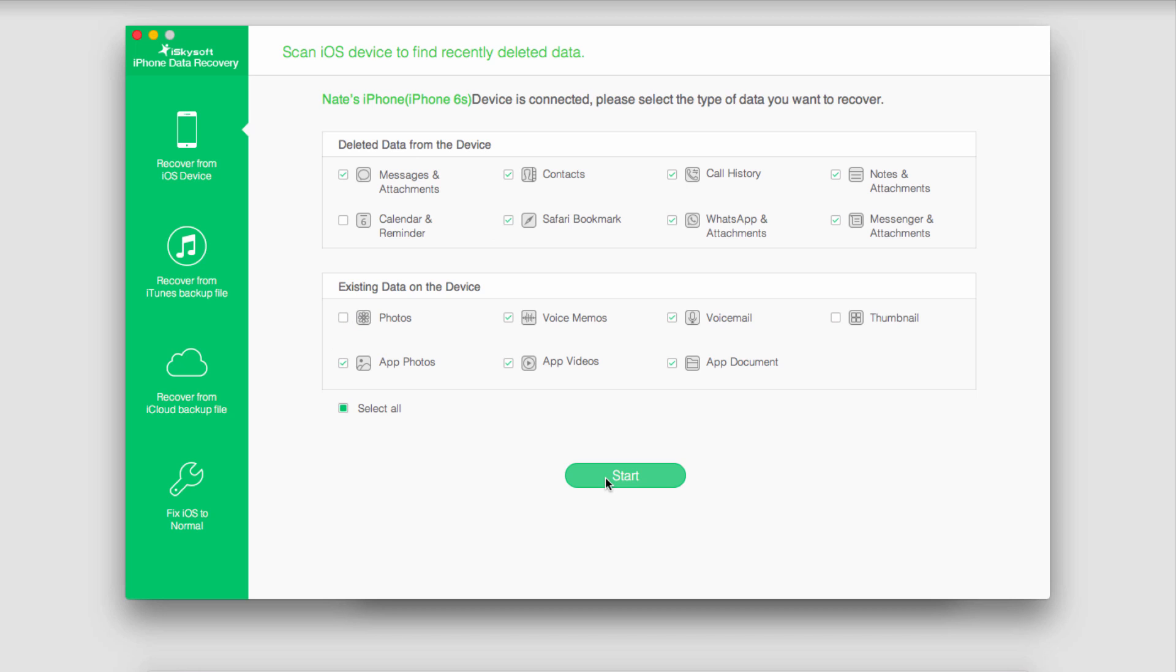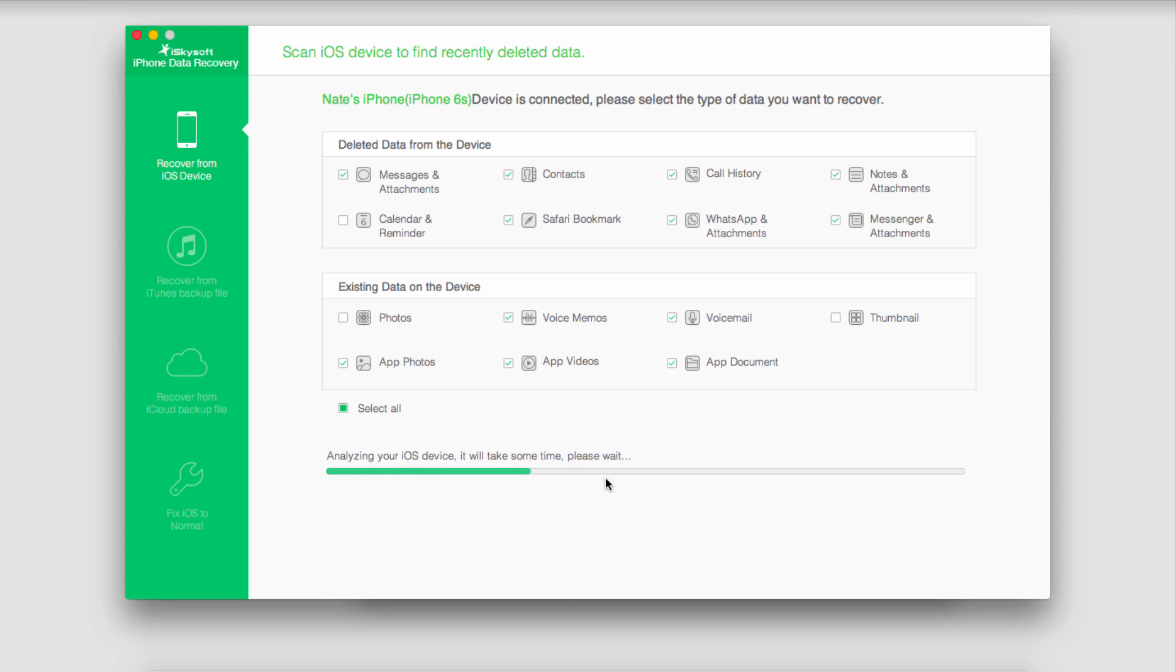To find our Facebook Messenger messages I'm just going to click on start and it's going to analyze my iOS device and then begin to scan for all the types of media I have selected.